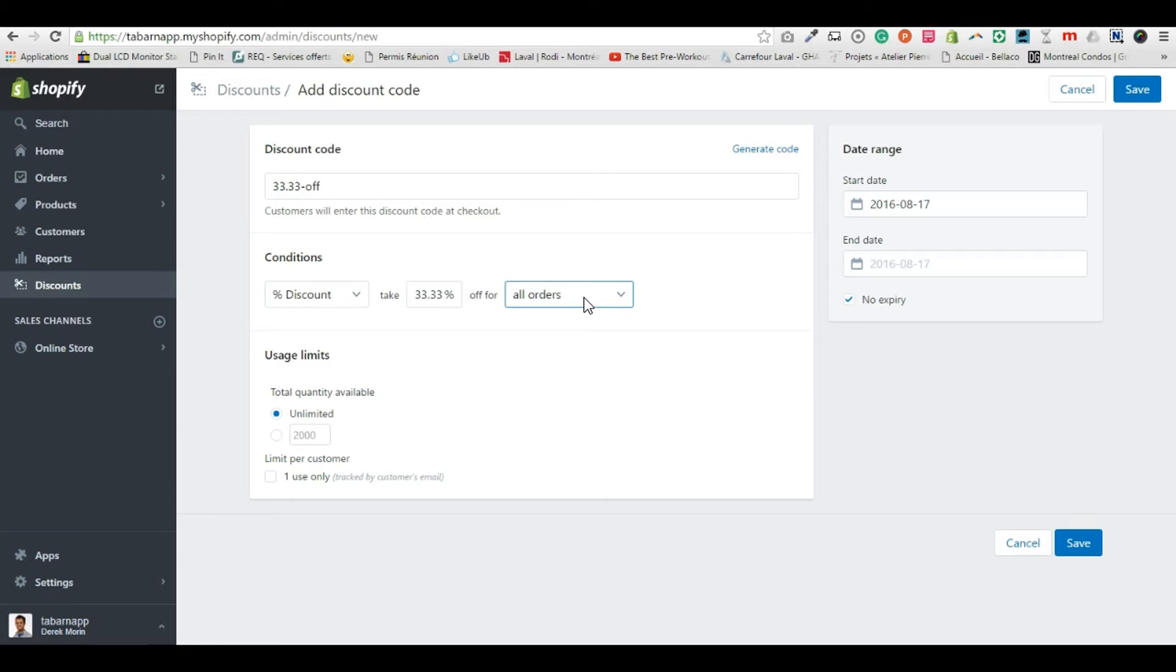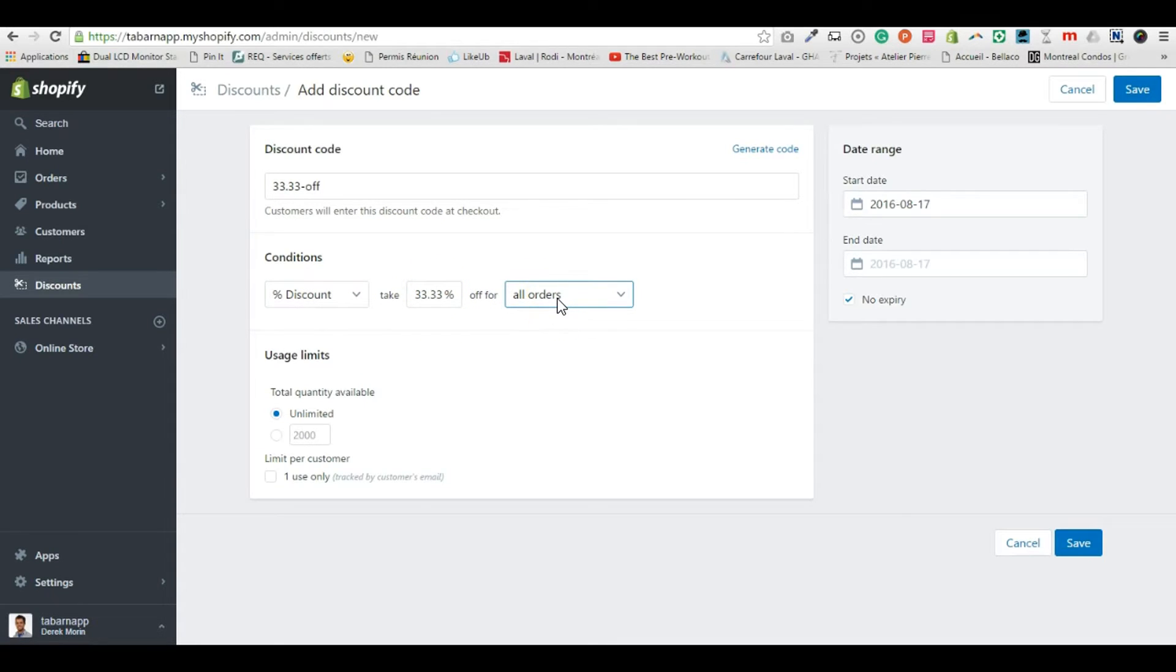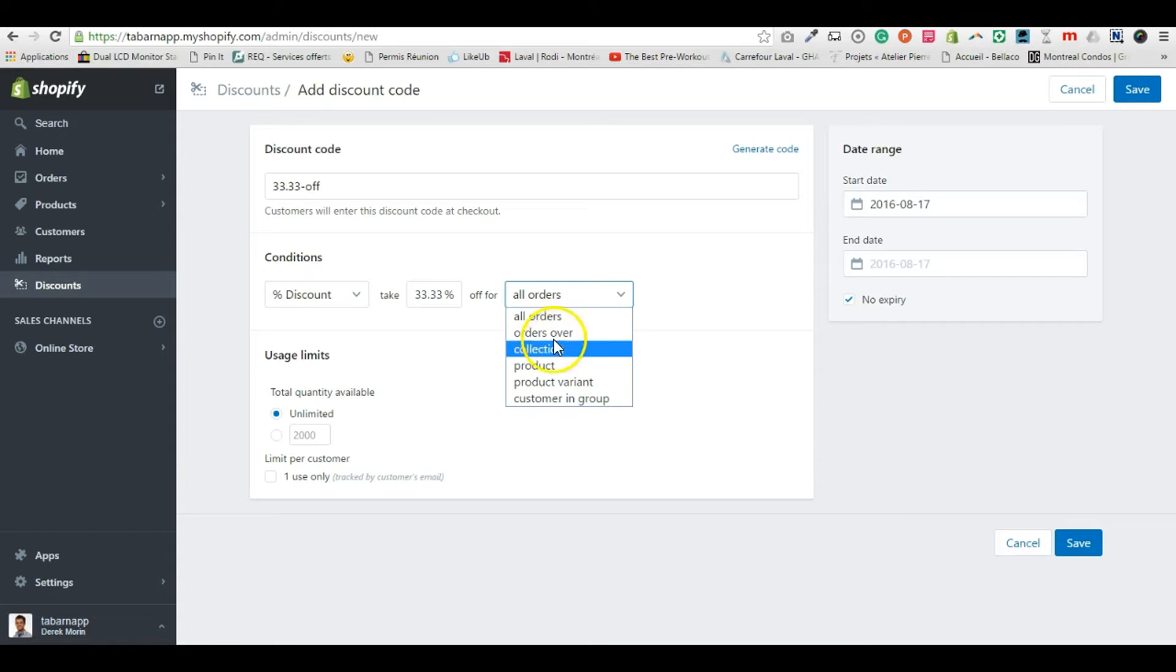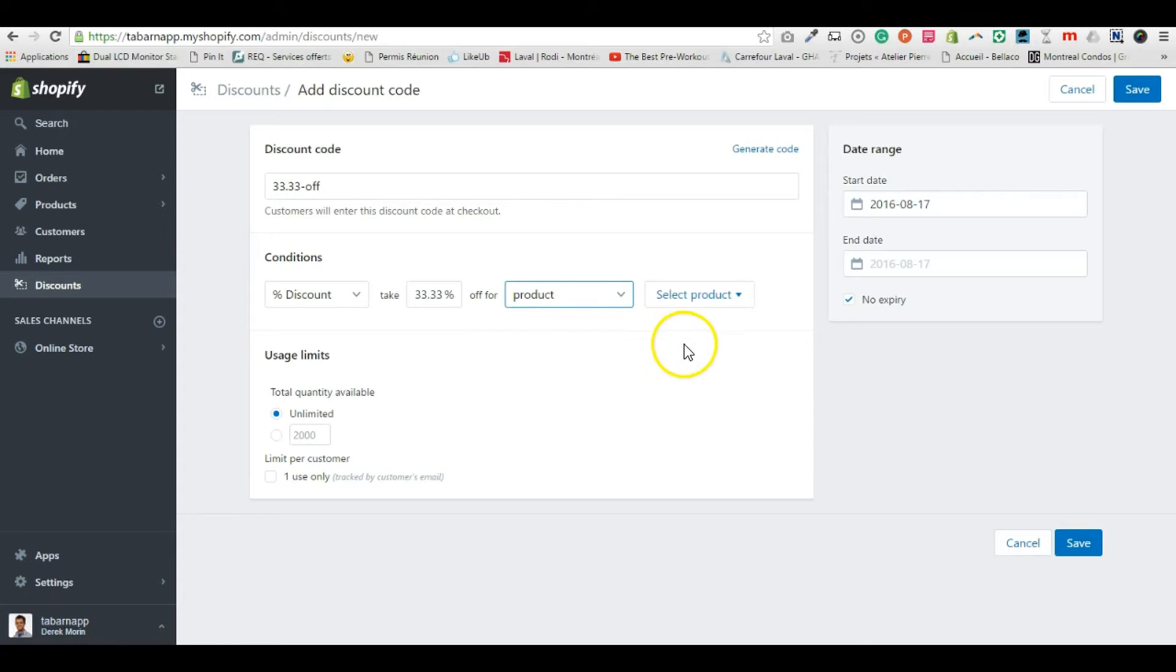So for now let's stick to it. I create a discount of 33% off for all orders. But as it tells you, if you just want to apply this to only one t-shirt, you just select the product.